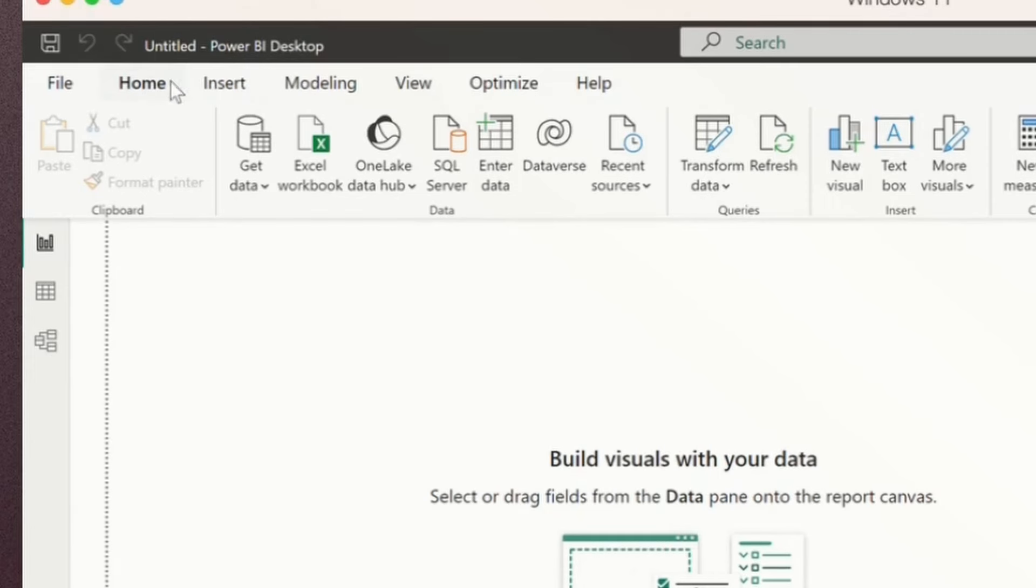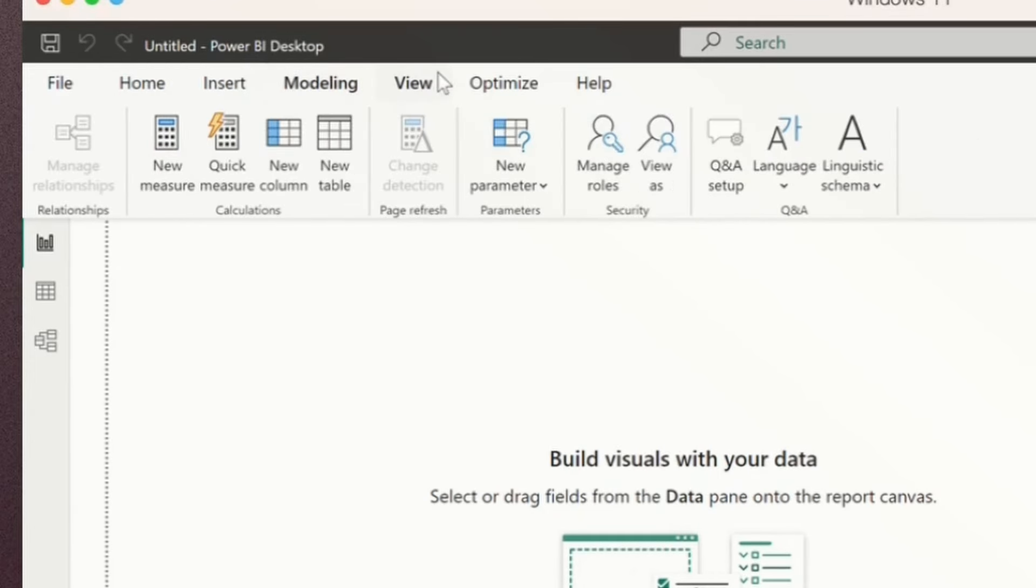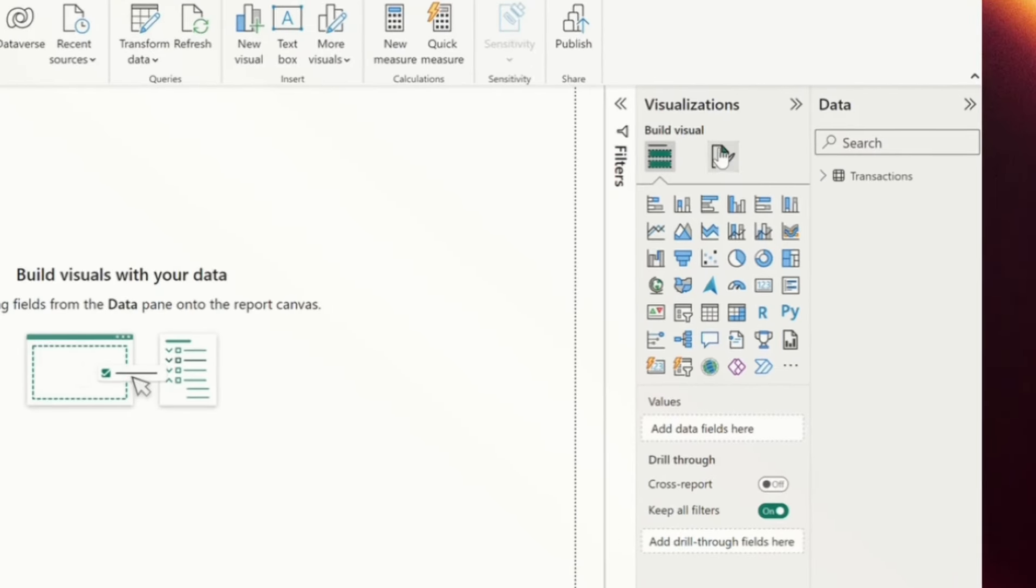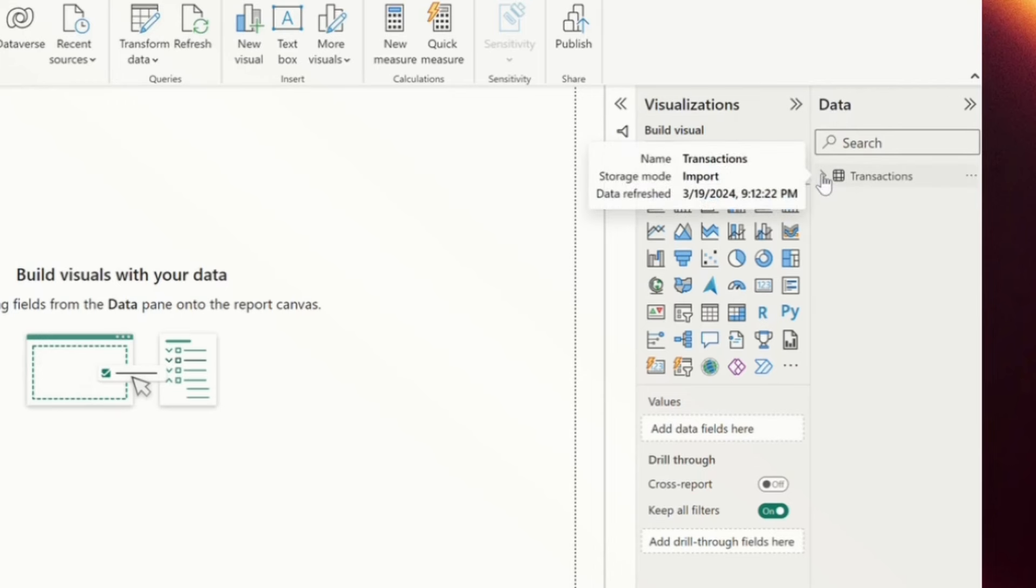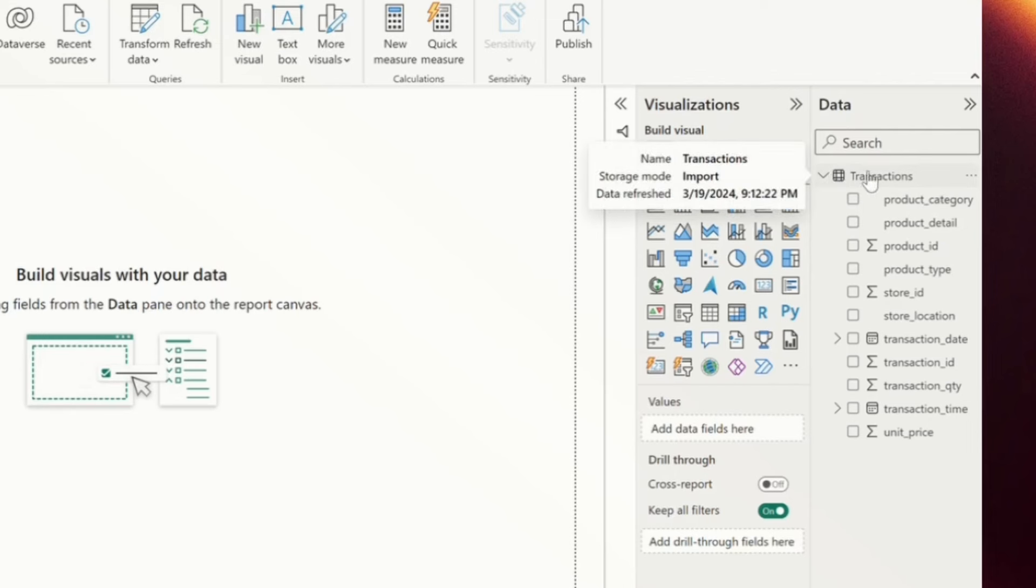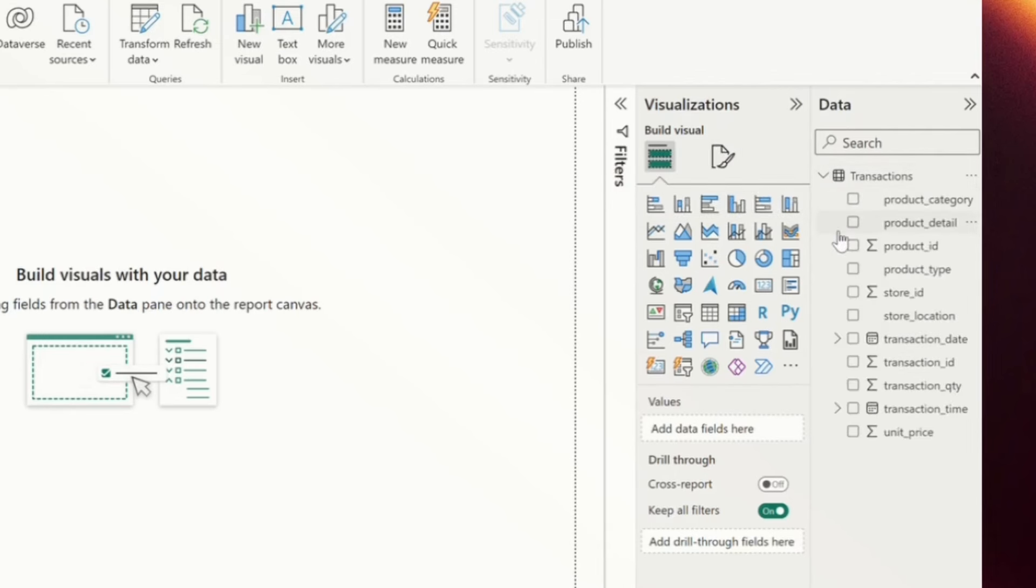We have a few tabs up top, the home tab, insert tab, modeling tab, where we have different options of what we can do. And then we have a few different panes over here and I'm going to start right to left. The first pane is our data pane. This is where we have the data that we loaded in. If I click this drop down under the transactions table, we see our columns and measures that we're able to create visuals with. If you have more than one table, that table will populate below the first one, so on and so forth. We can open and close them.